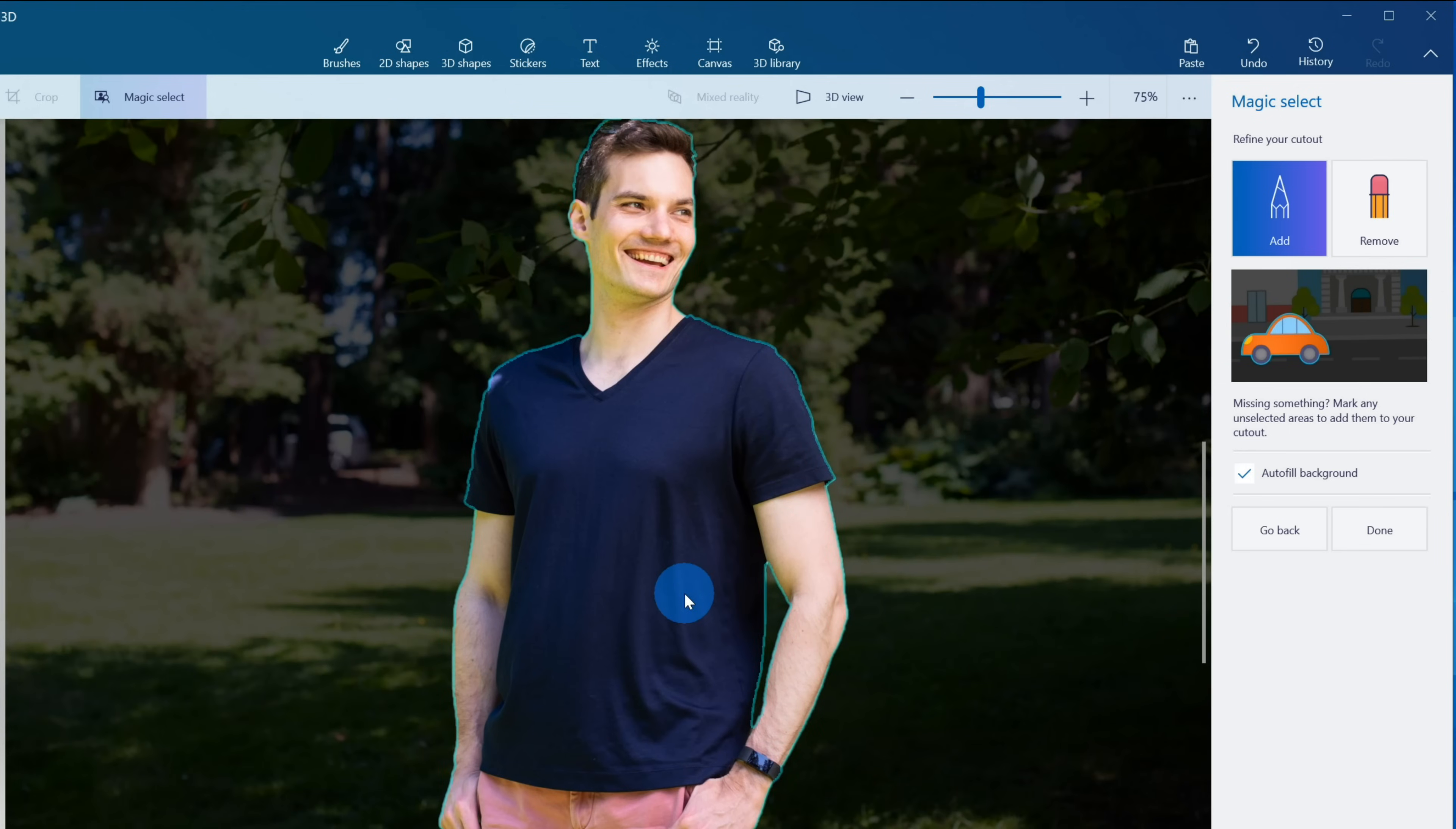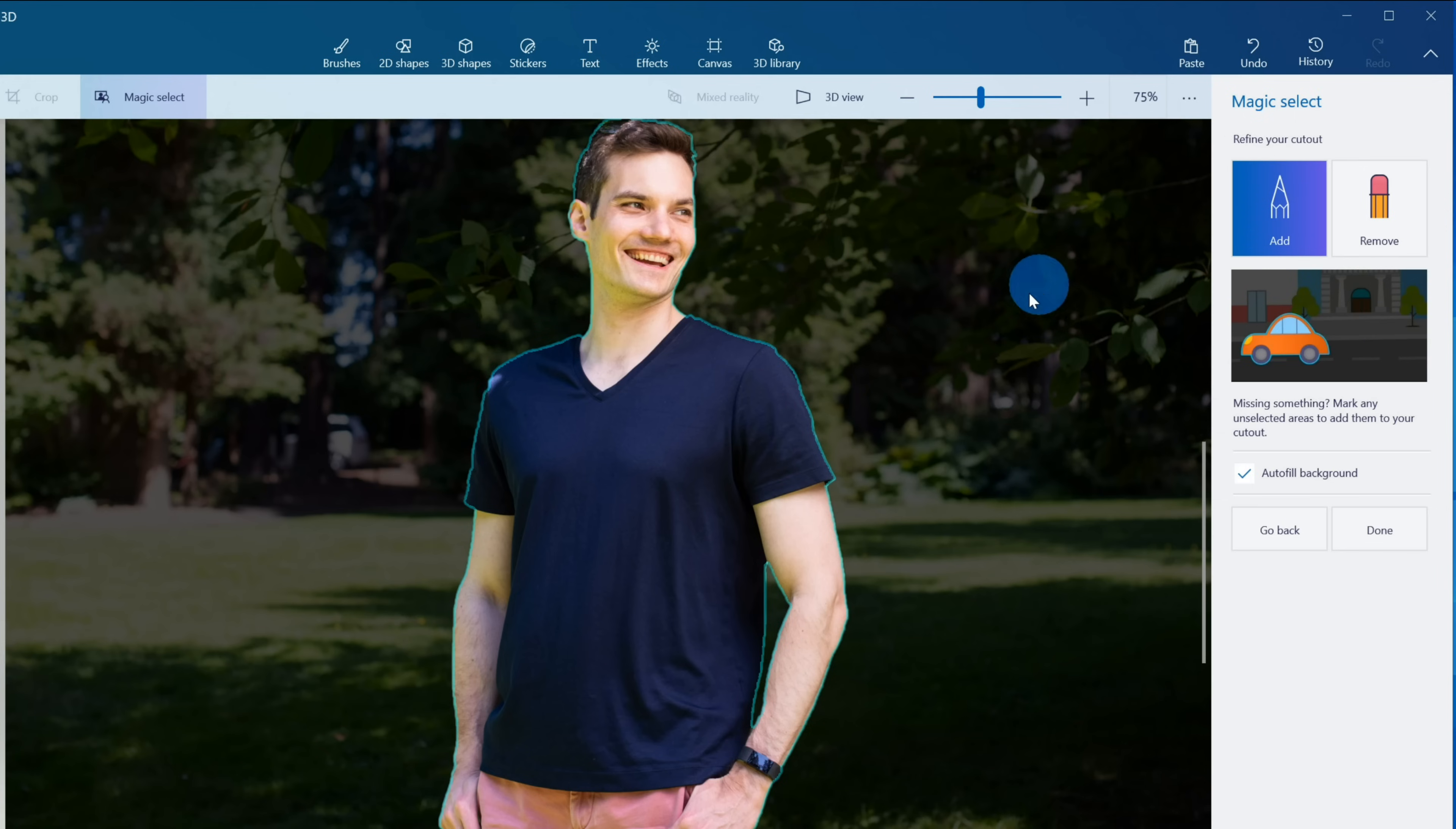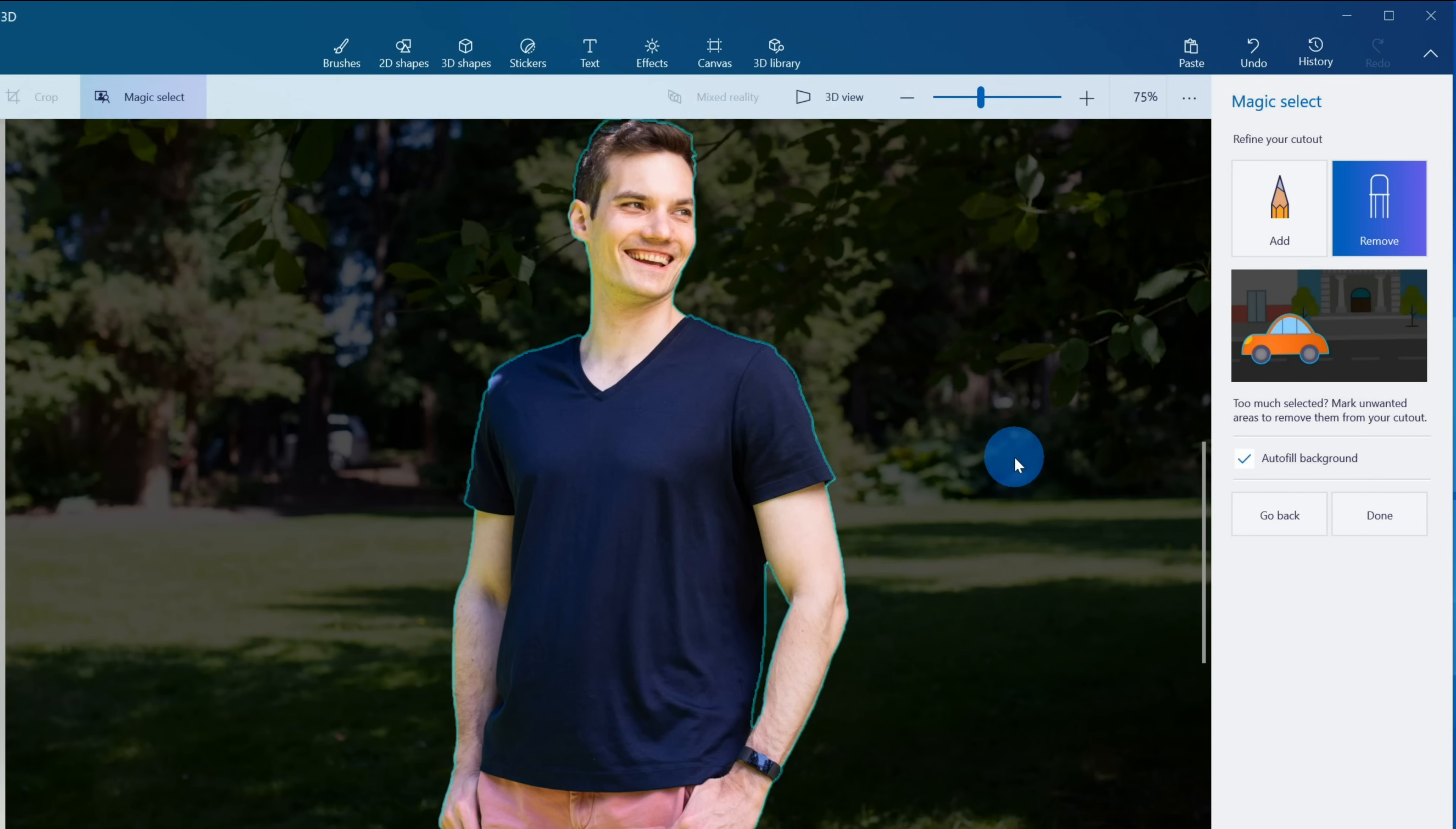If I zoom out, overall this looks pretty good. Now along with being able to add things that maybe Paint 3D missed, if for whatever reason Paint 3D selected something that shouldn't be included, you can click on Remove and then just like we did with Add, draw a line over it and that'll remove it from the selection.